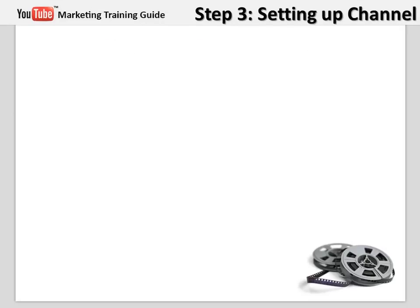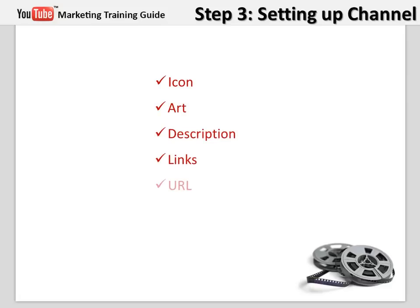There are five vital components you will need to edit inside your YouTube channel. Those components are icon, art, description, links, and URL. Now let's go and set up our channel live.